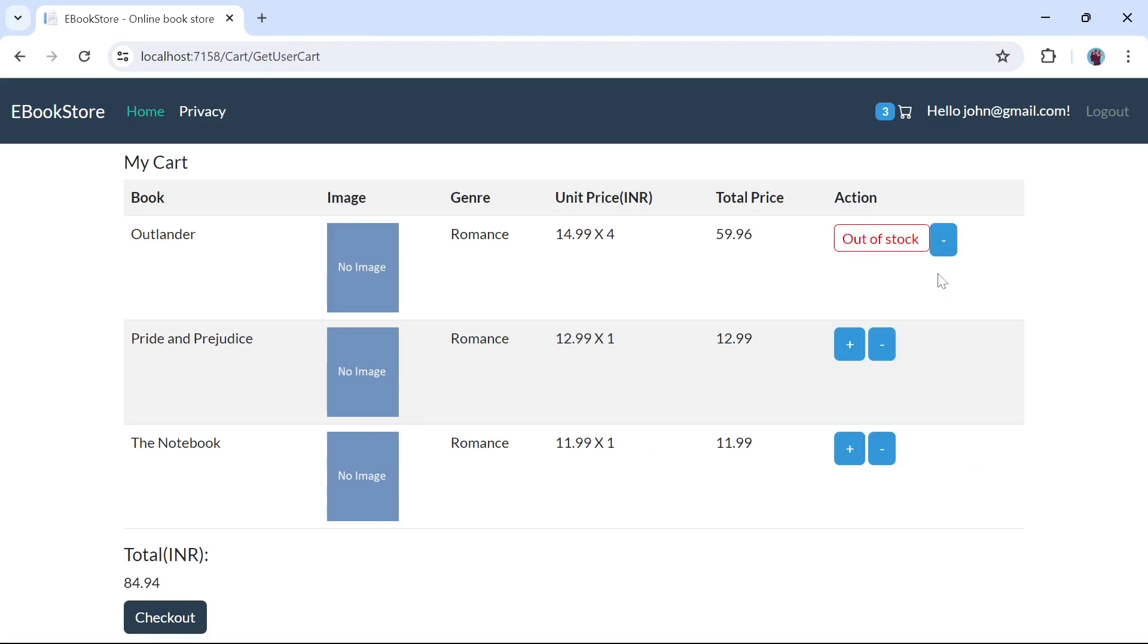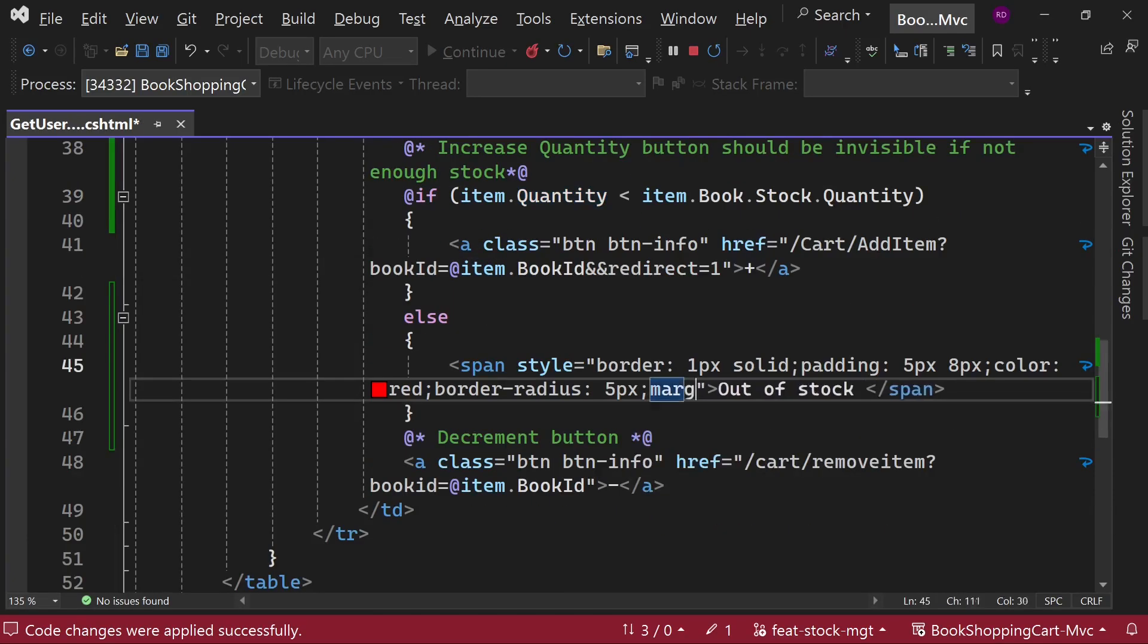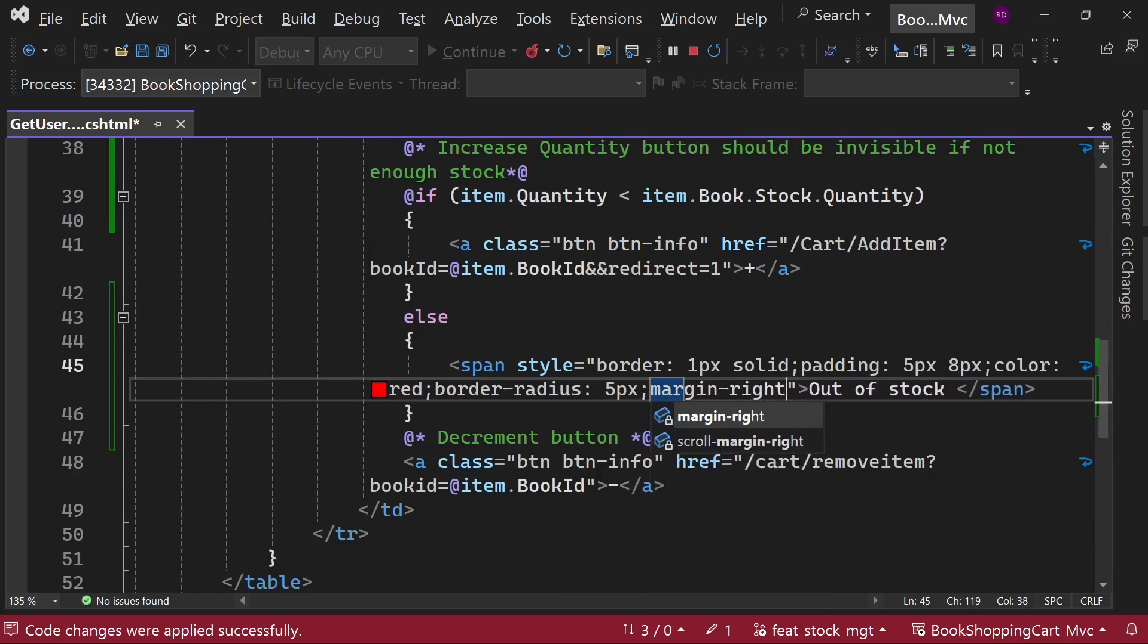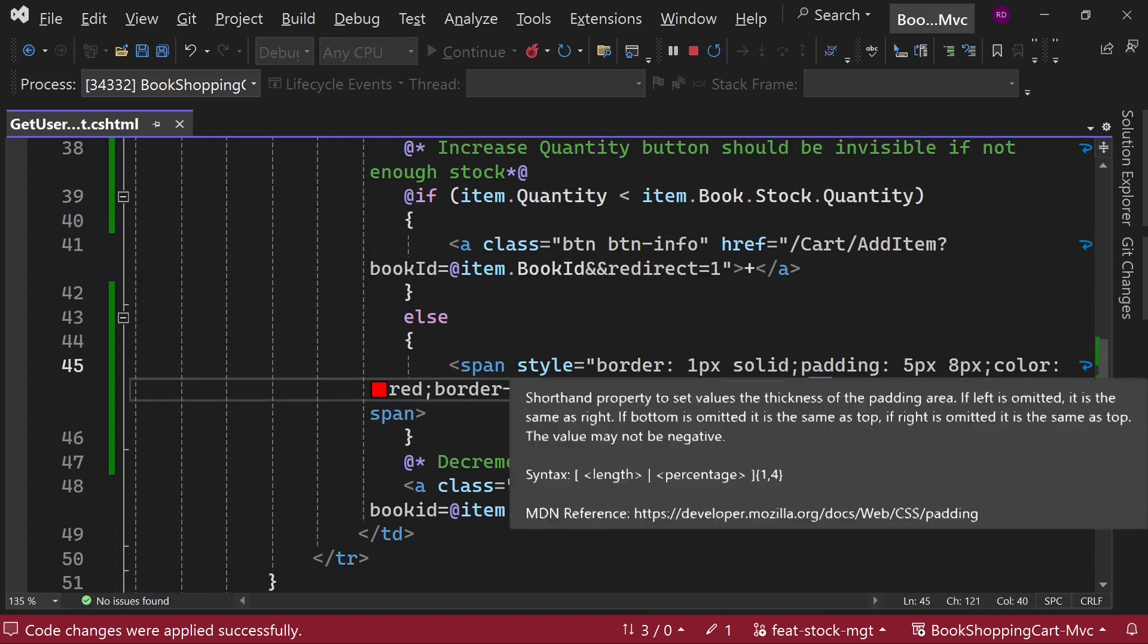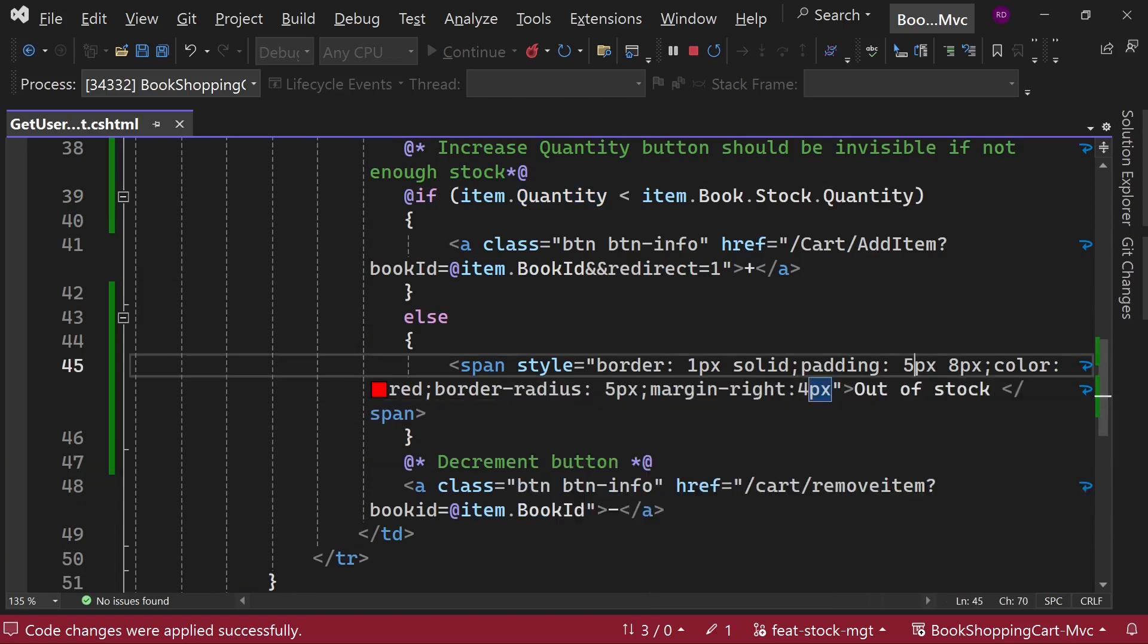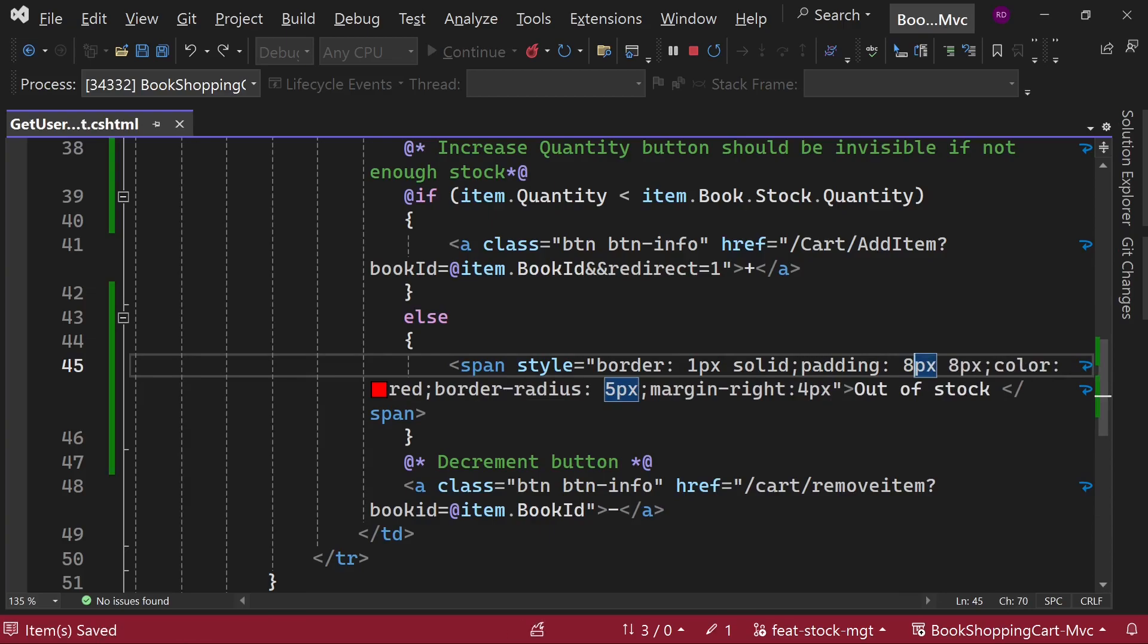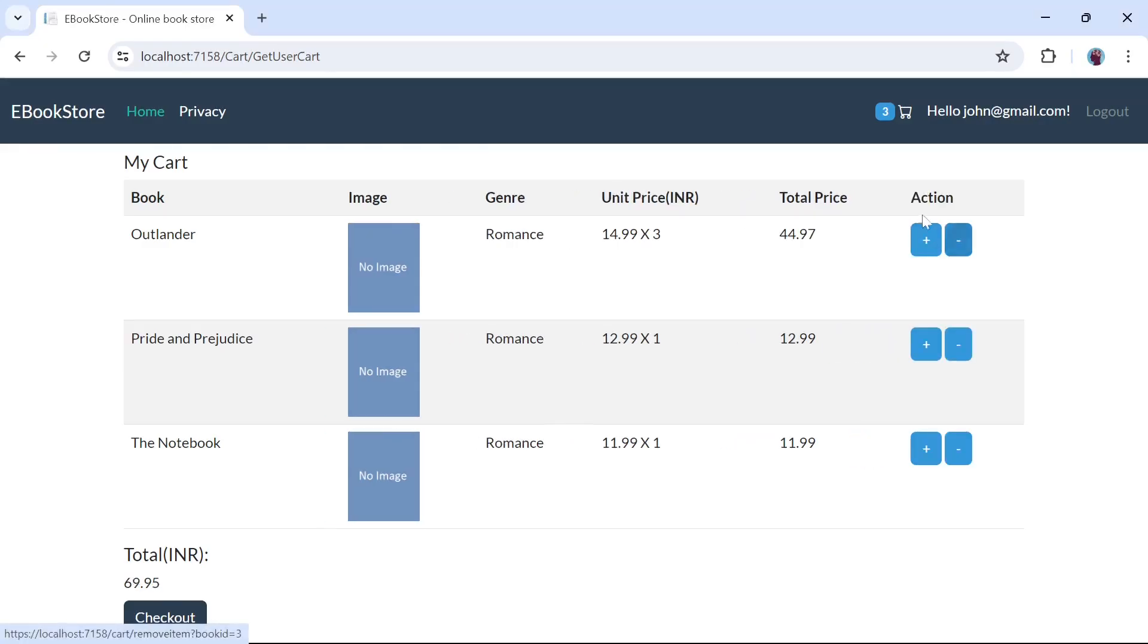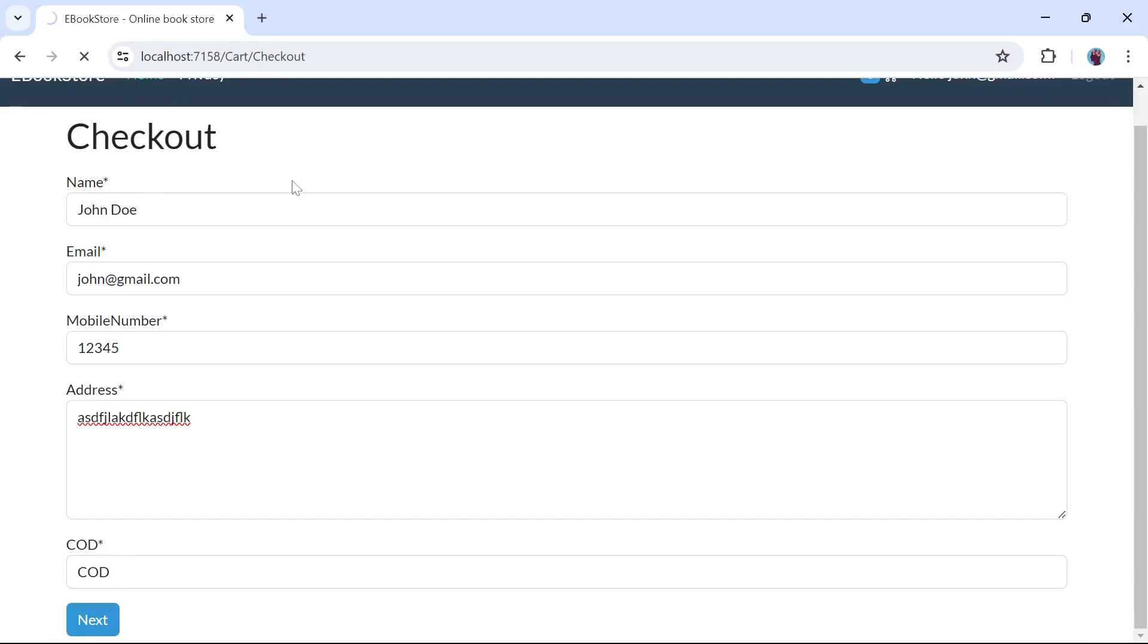There is no increase button when it is exceeding the stock. Let's fix some styling. And now let's check out.